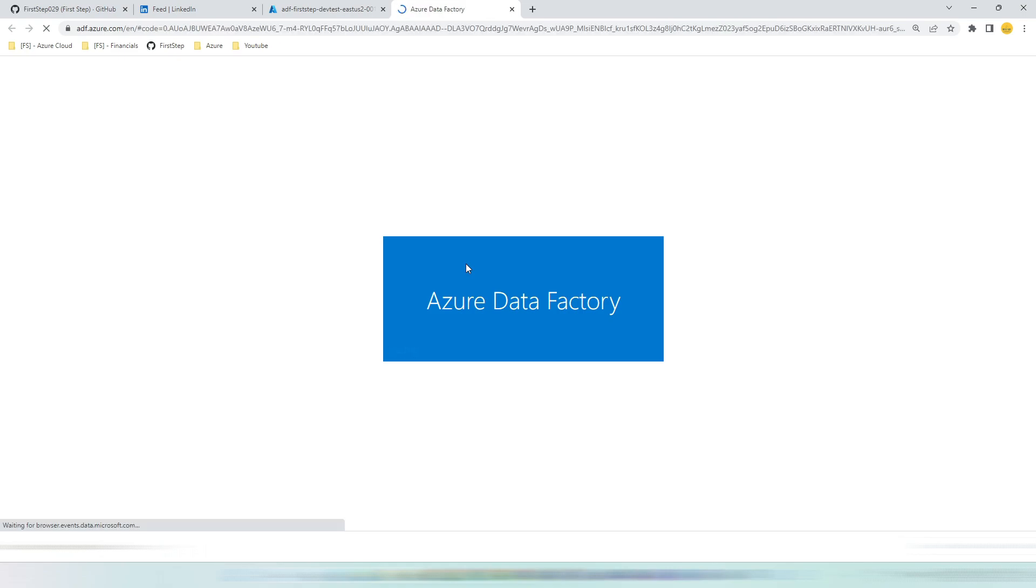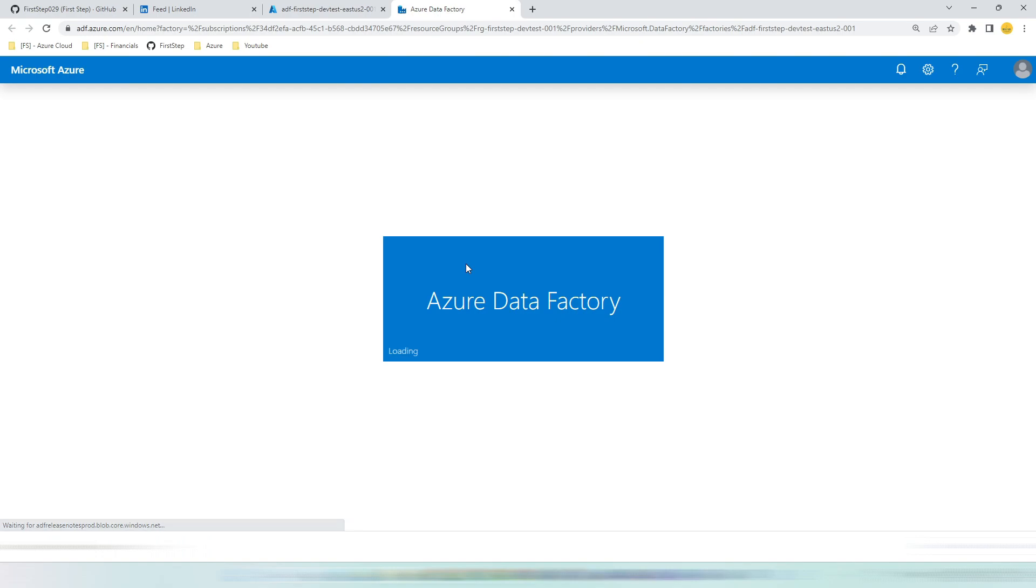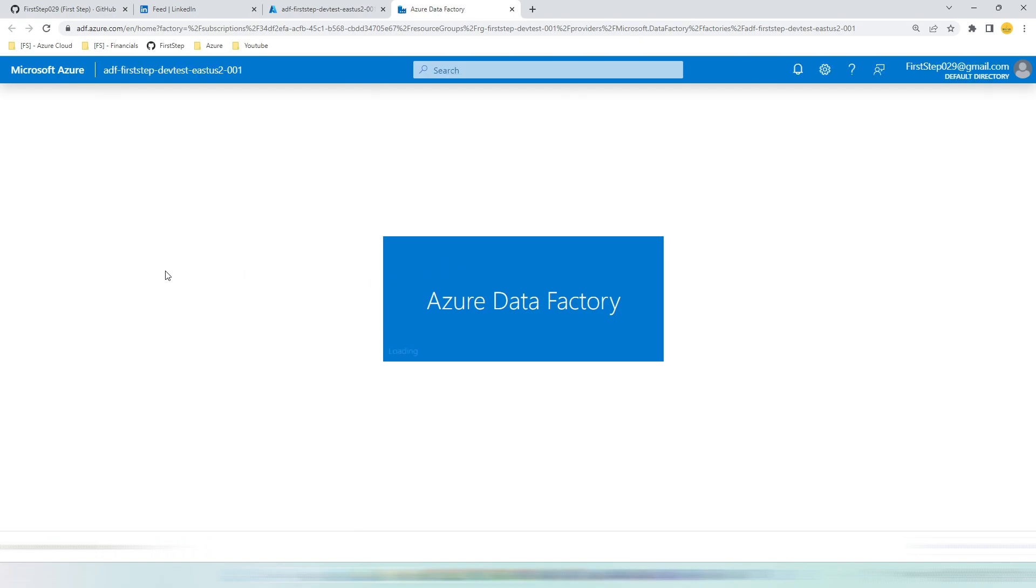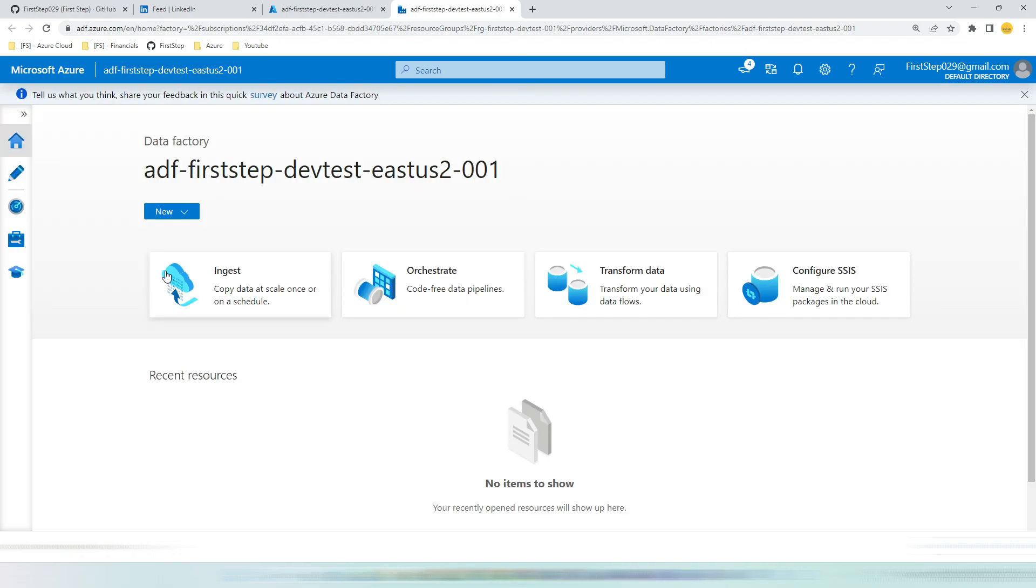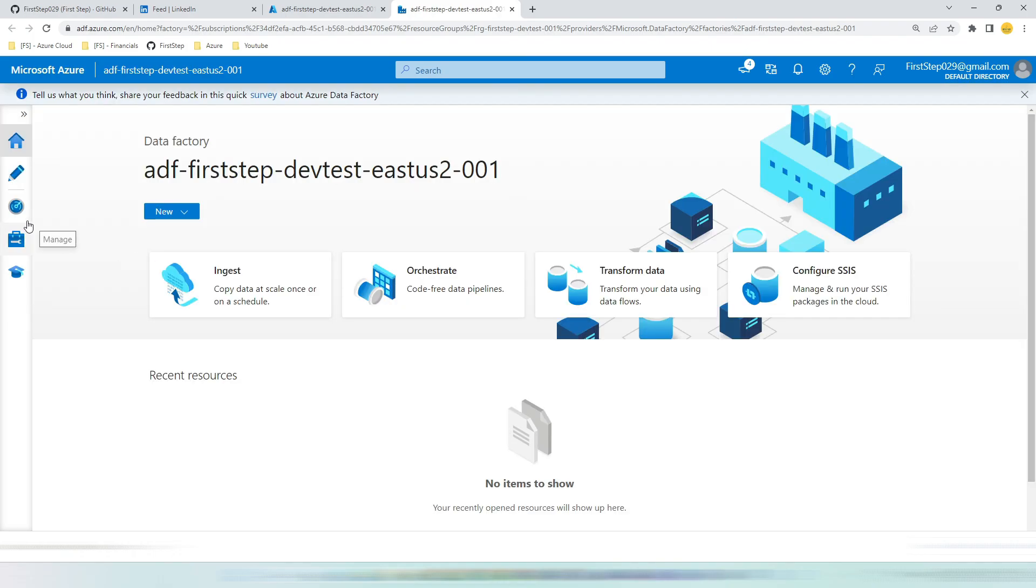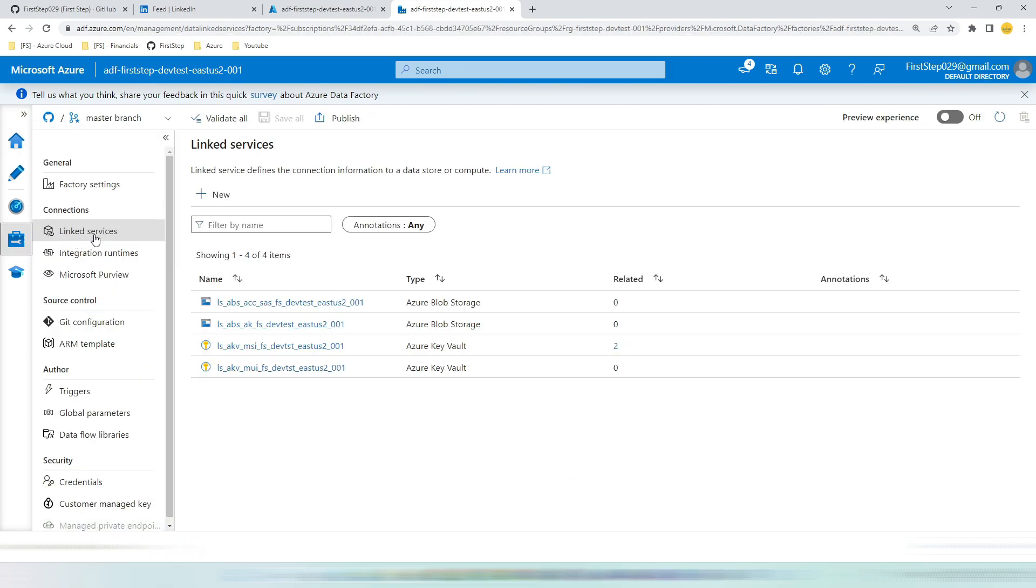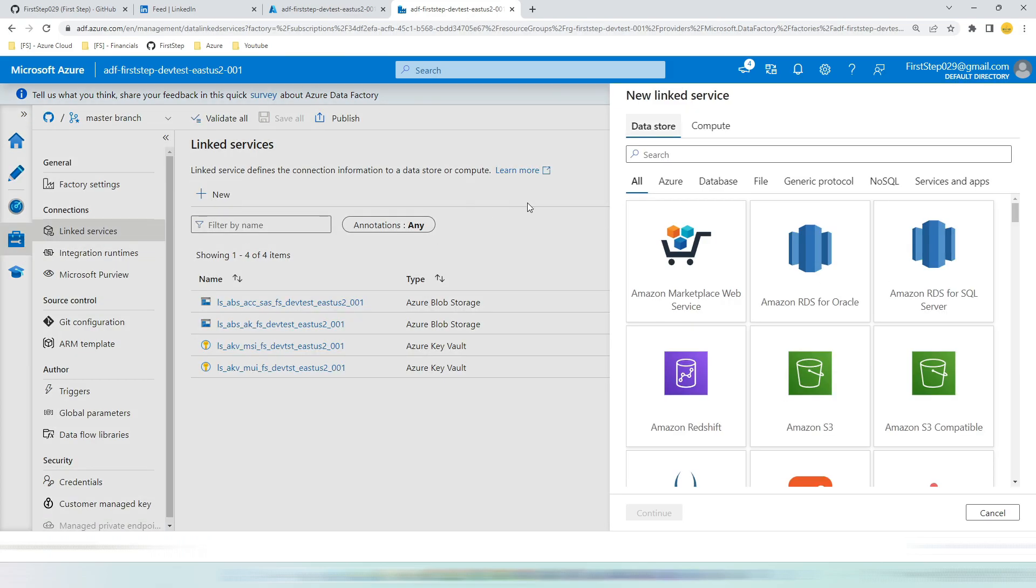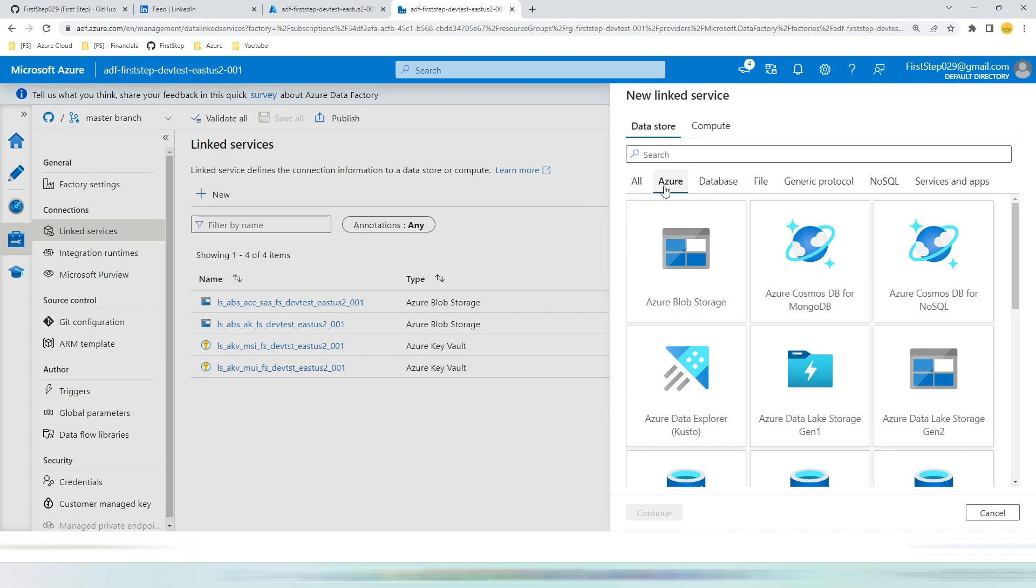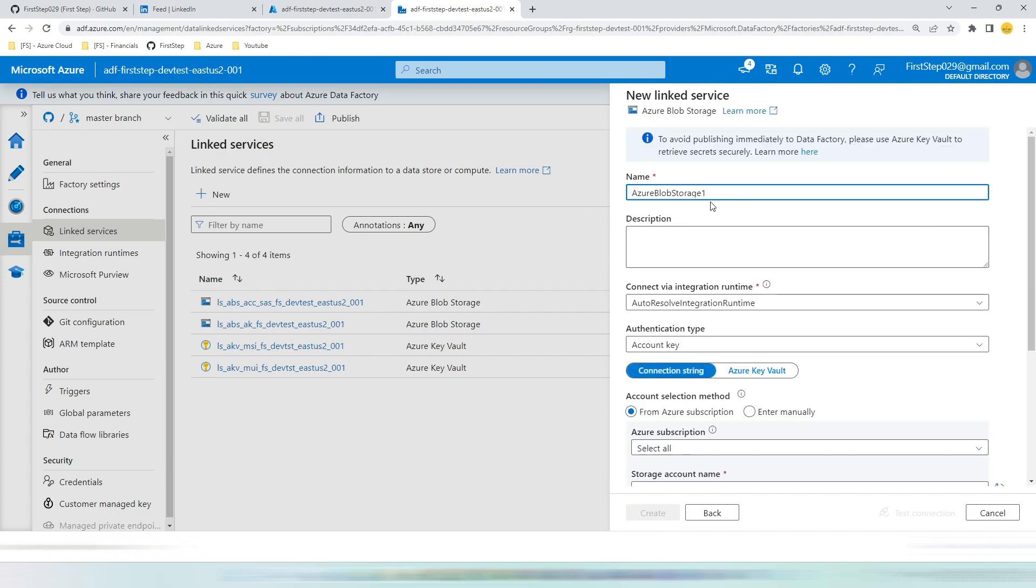Once the Azure Data Factory Studio is launched, you have to go to the manage section. The manage section can be found below the monitor section. Let me show you that. This is monitor and this is manage. Go to manage, linked service, new. Go to Azure, hit blob storage. Click continue.